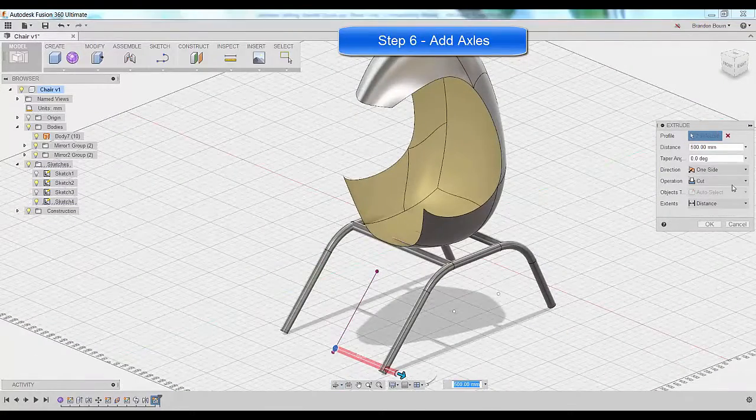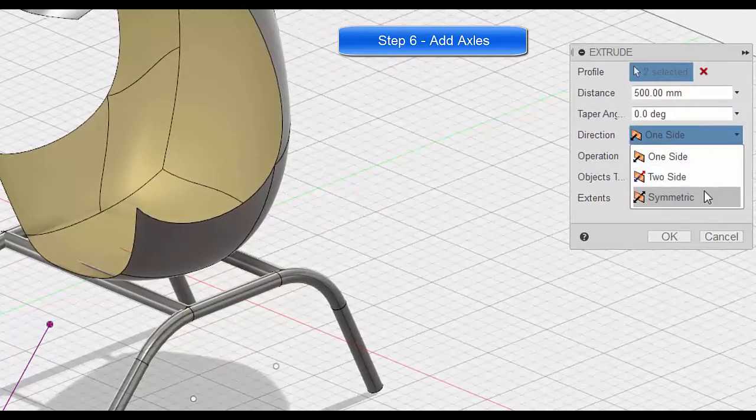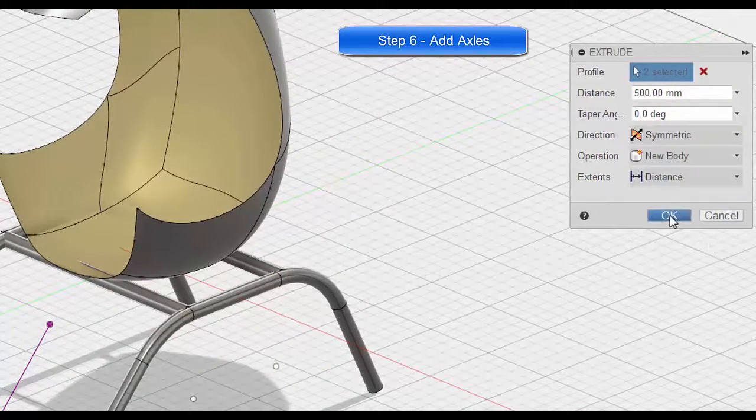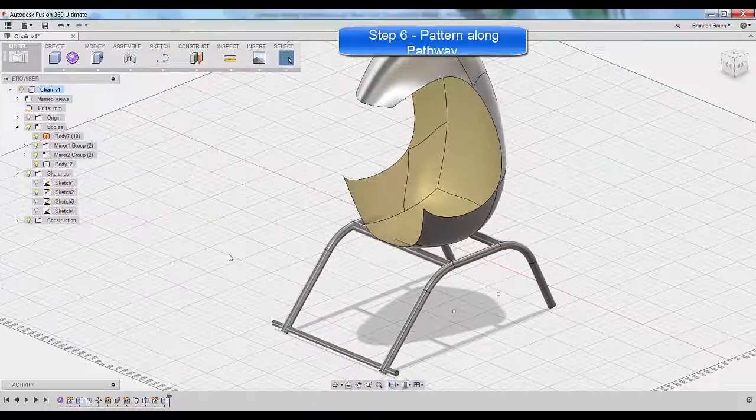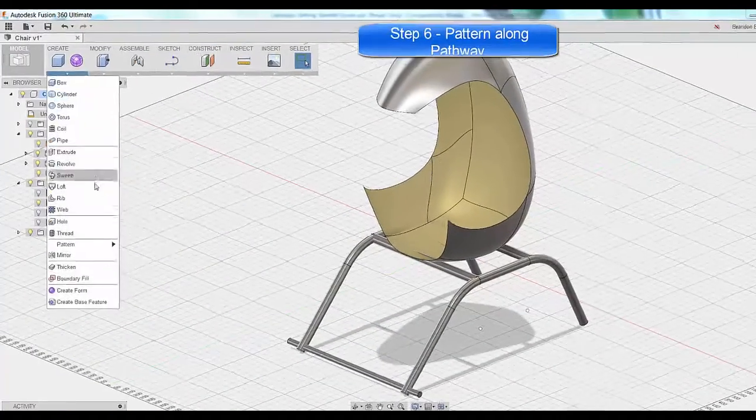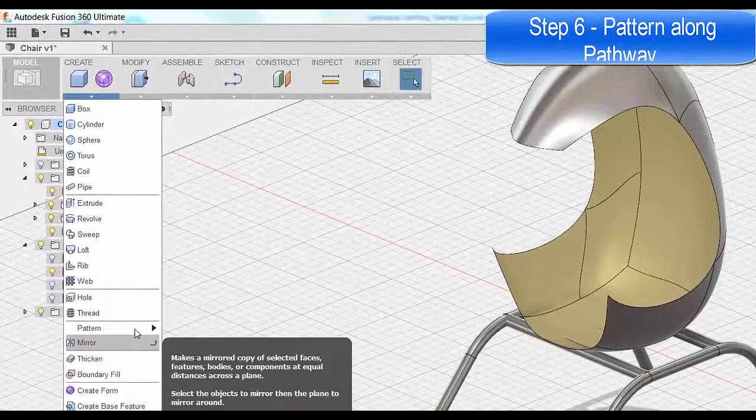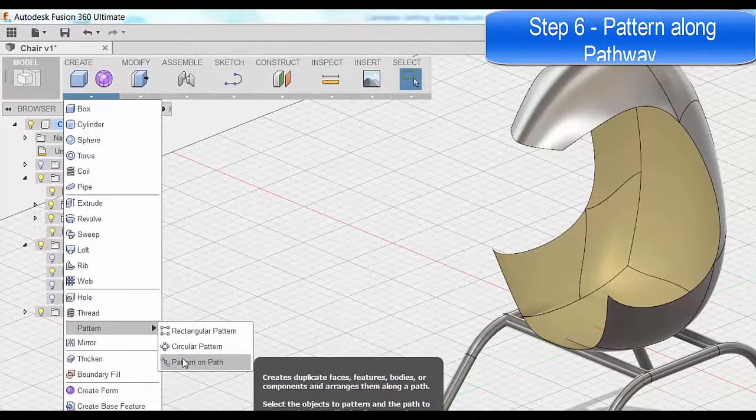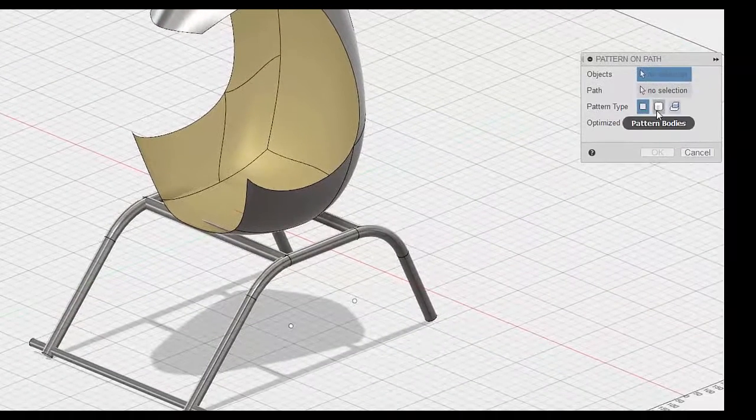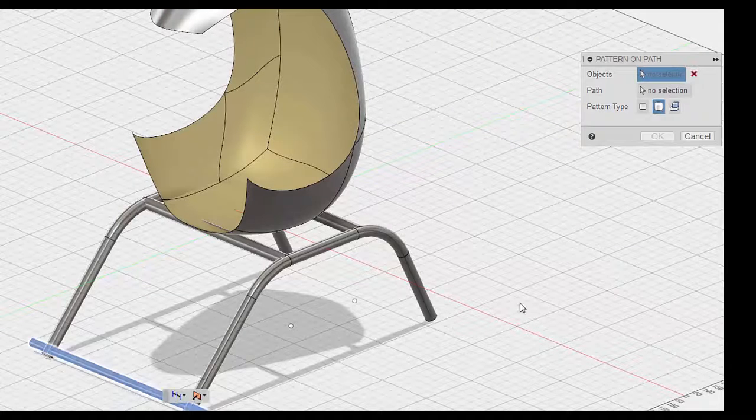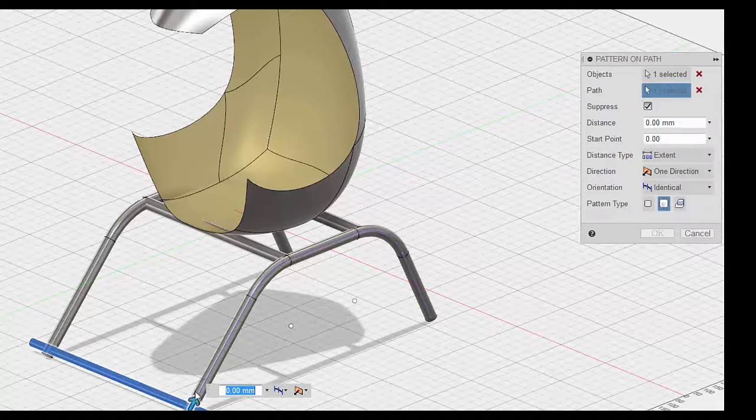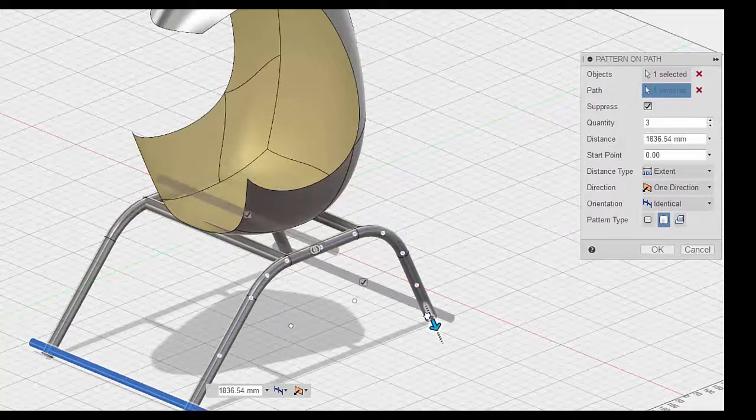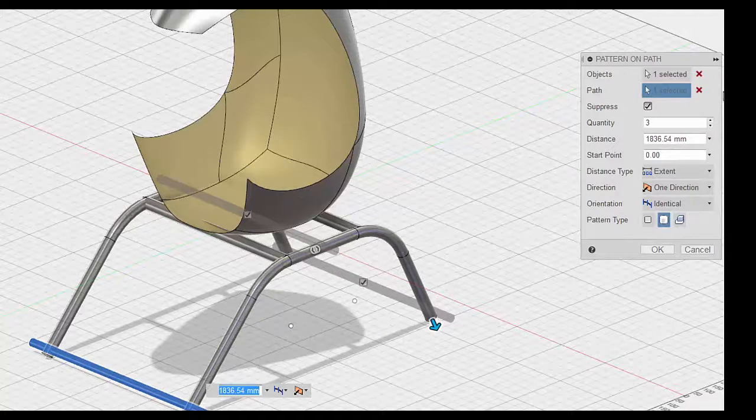And then do another press pull on my circle to actually create the axle all the way through the frame. I'm having a little trouble zooming out. Okay, there we go. So again, red shows cut. I don't want to cut. So once I've turned on symmetric, I'm going to go ahead and do another new body. That makes it really easy to pattern.